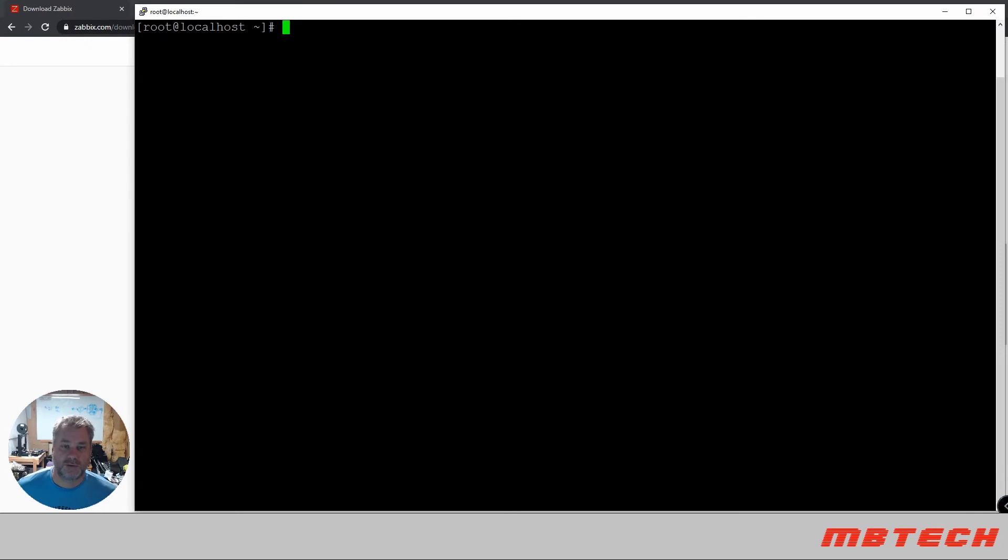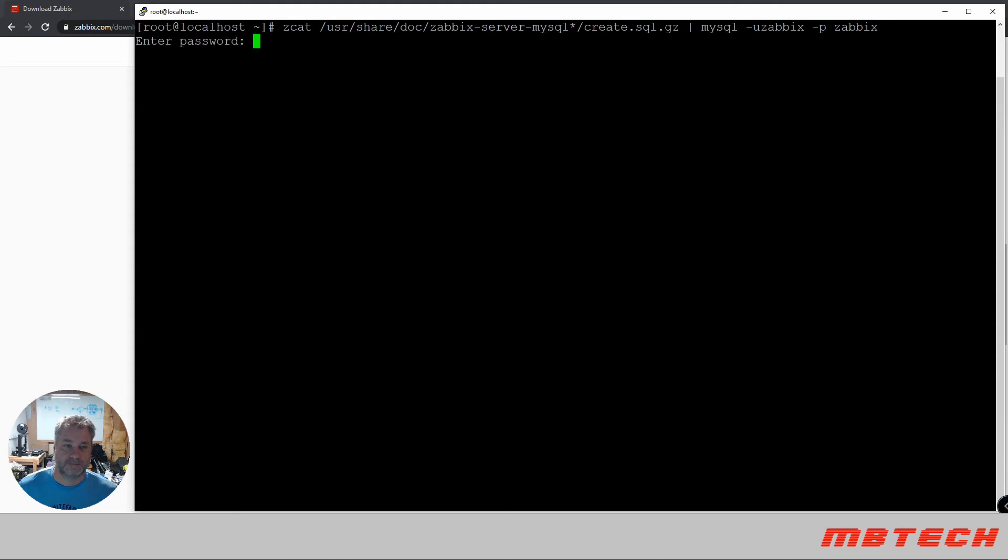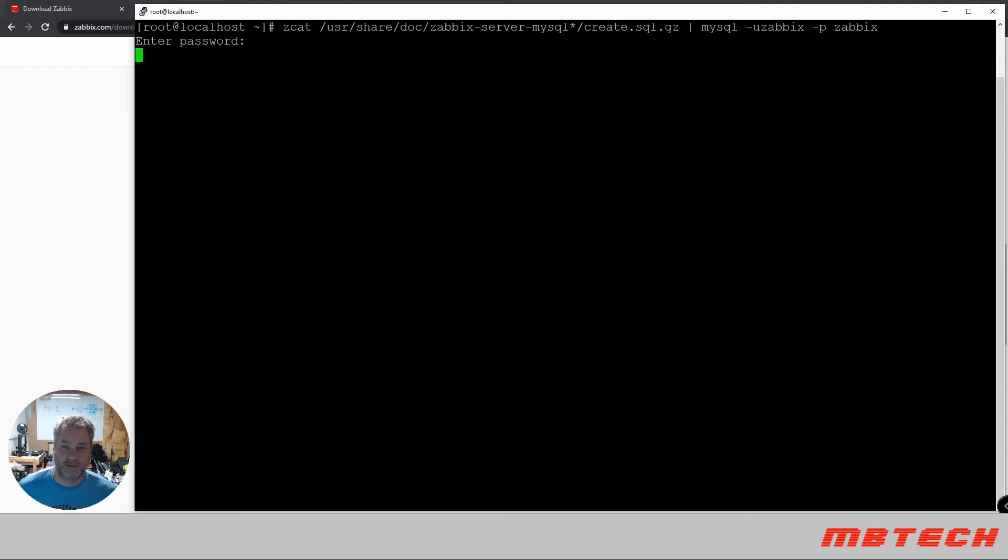Next, we need to import the database and schema. This will take a little bit of time. Alright, looks like that has completed.